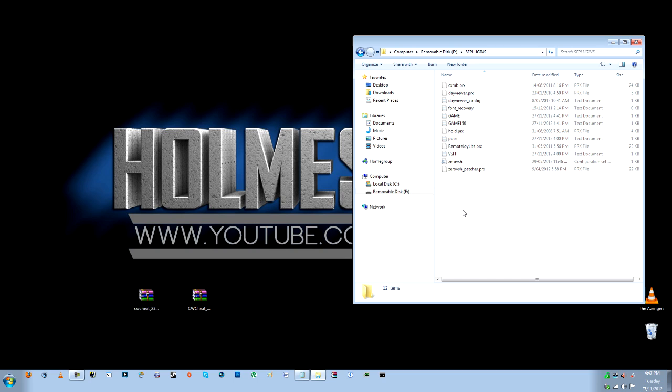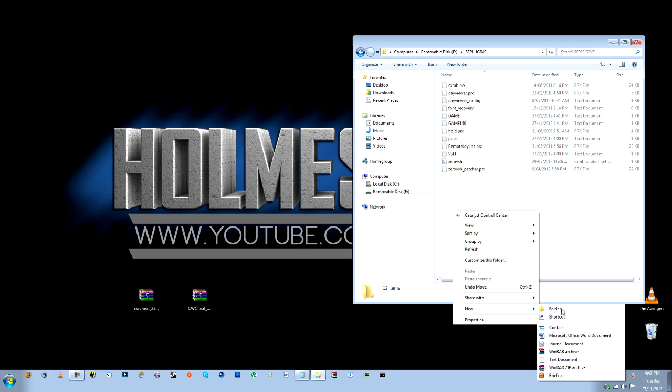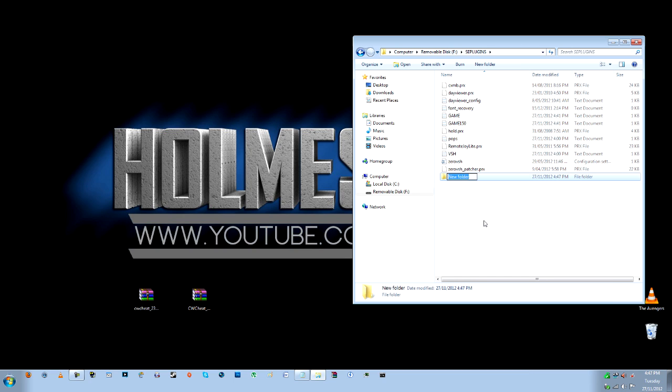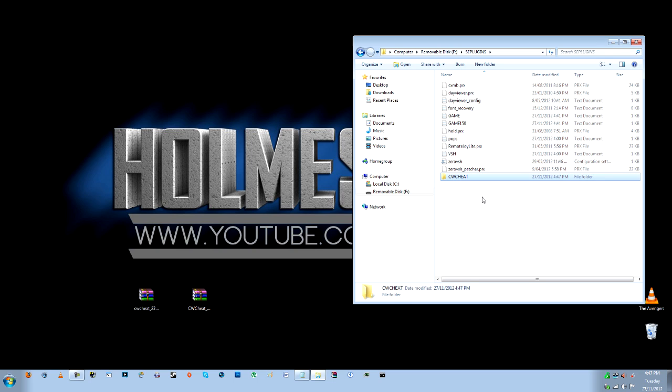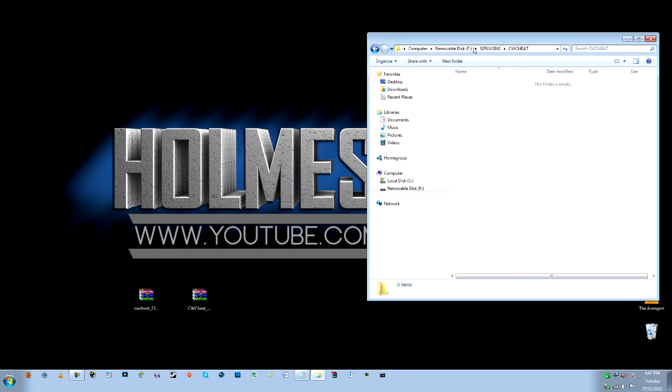And then inside your plugins folder you're going to right click and go new and folder and call that one CW Cheat. It doesn't have to be in capital letters, I just prefer it that way. Now you're going to open up that folder and you've got your PSP. My PSP is on the right there so this is where we're going to use the files that we've just downloaded.